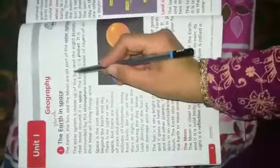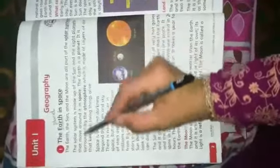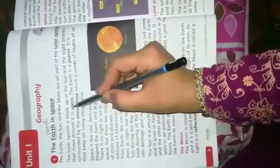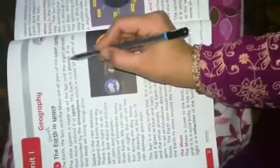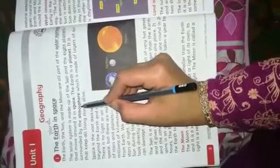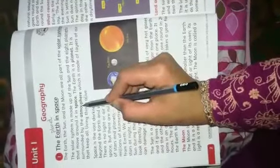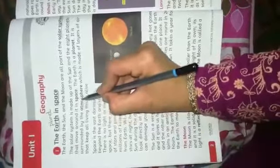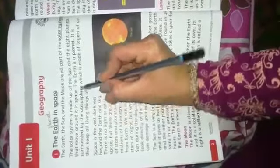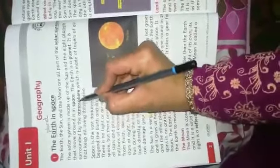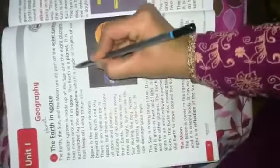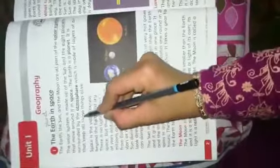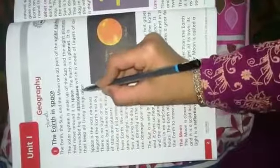The sun and eight planets move around in space. The earth is a planet. It is surrounded by the atmosphere. Underline this word: atmosphere.